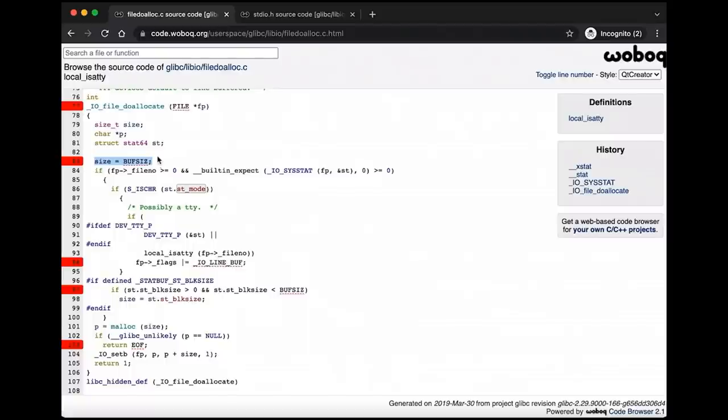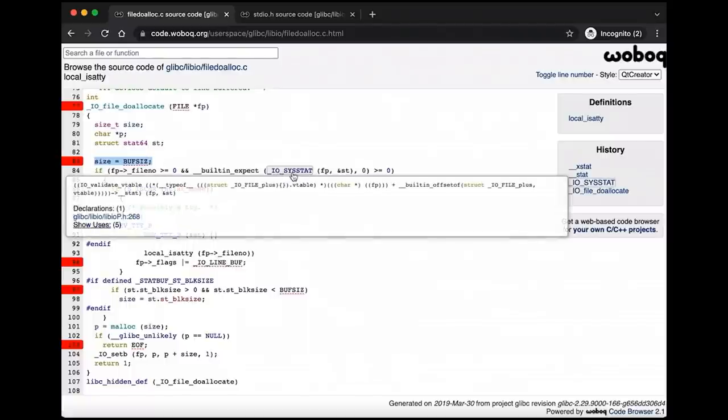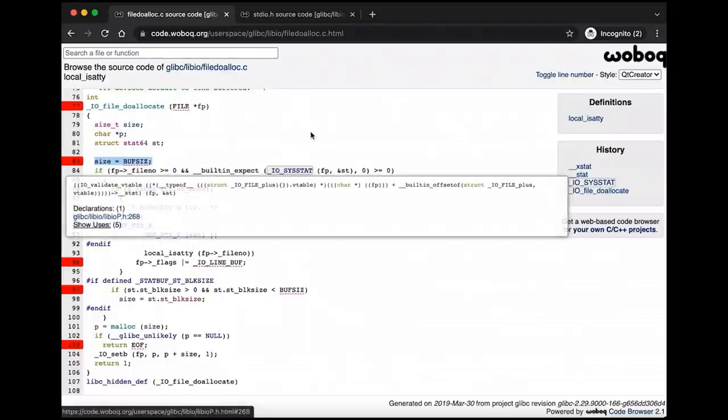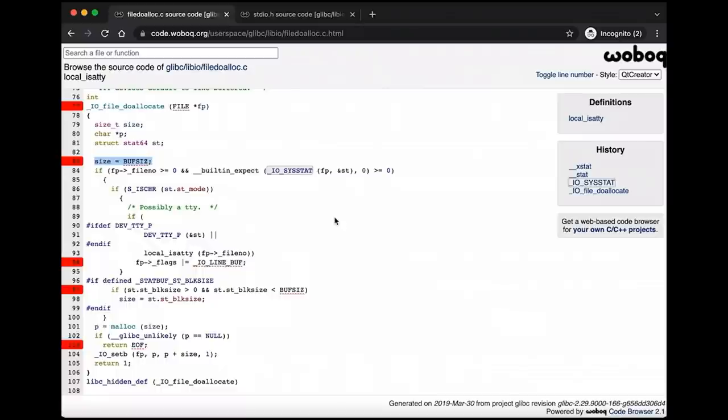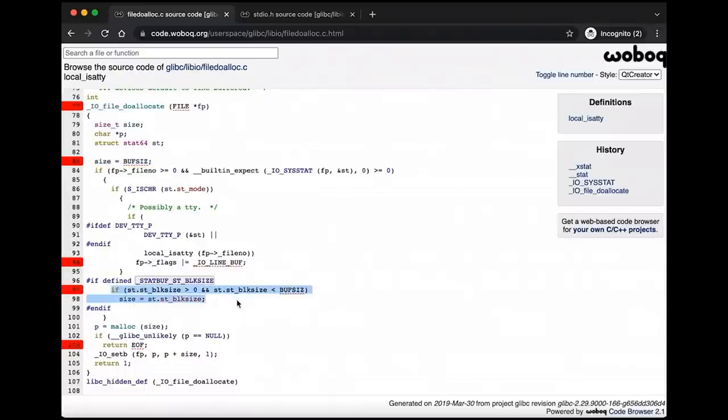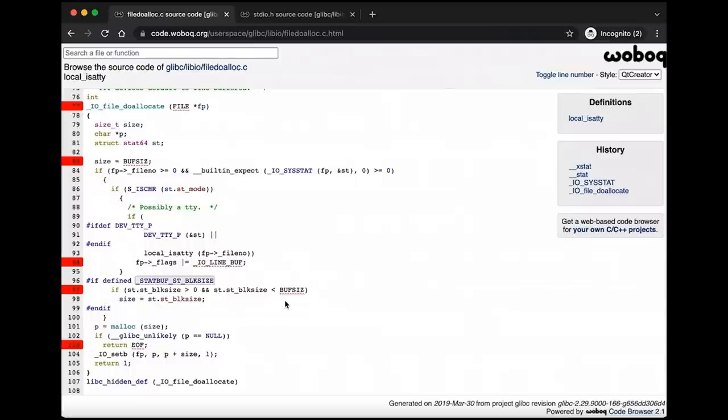But then after that, we're going to come down here and we're going to call stat. It's going to call stat on the file. And we've seen stat in previous videos, but this allows us to get information about files and file like objects. And it's going to put that information in this st struct if it's successful. And if it is, then we are in this if statement and we're going to check to see if it's a TTY and that changes things if it is. That's not really relevant to our current conversation, but it is interesting. And this is very relevant to our bug, then we check to see if our block size is greater than zero and if our block size is less than buff size. So if stat told us that the block size for this particular file is less than 8k, then we're going to use that instead. So this makes sense. Let's talk about what is the block size.